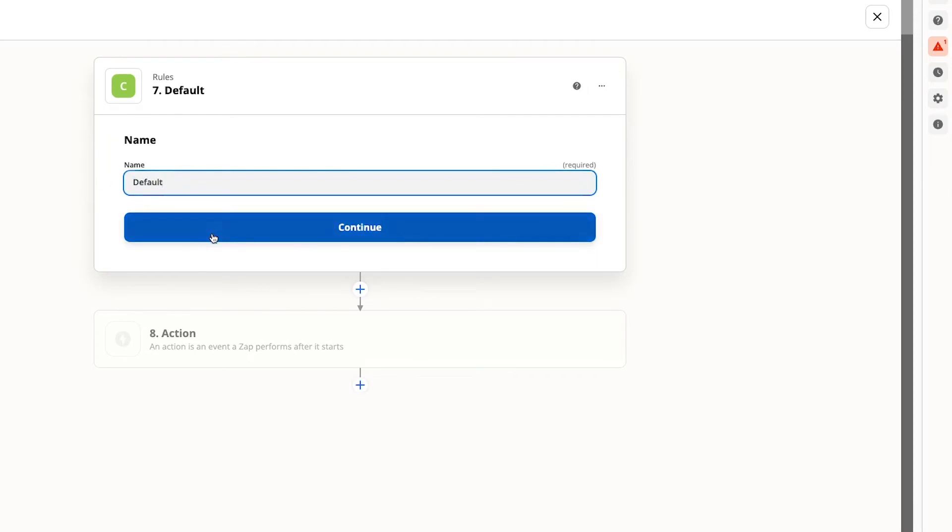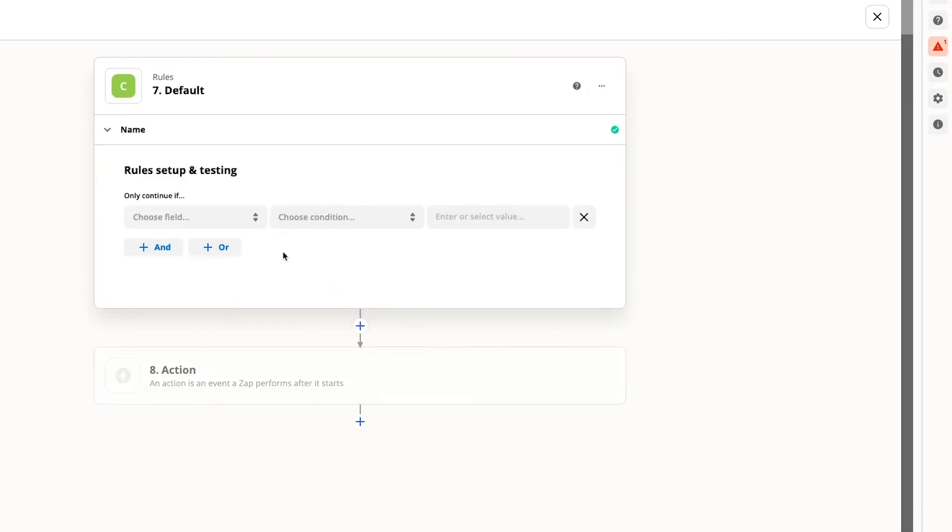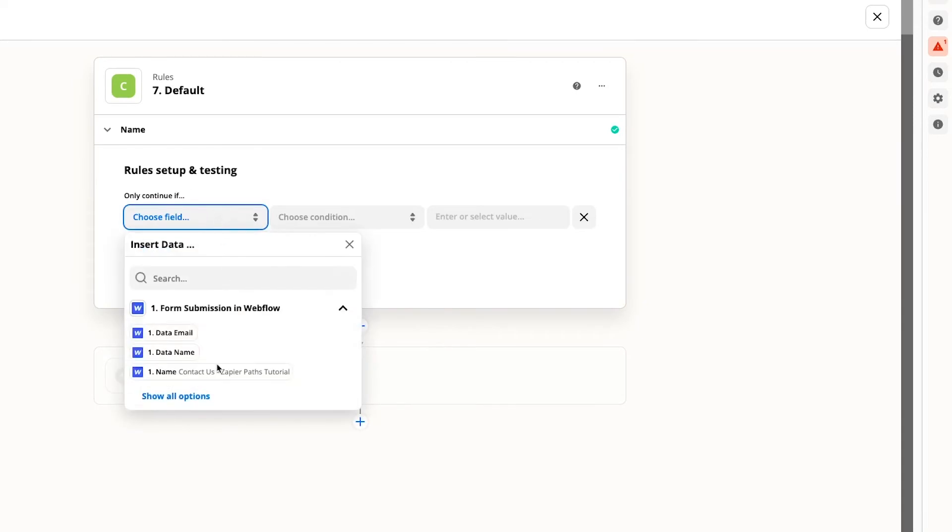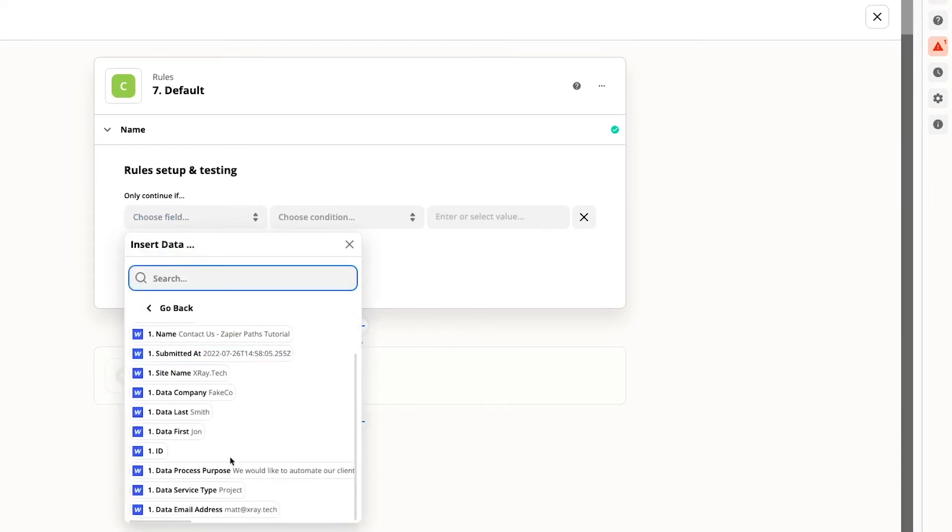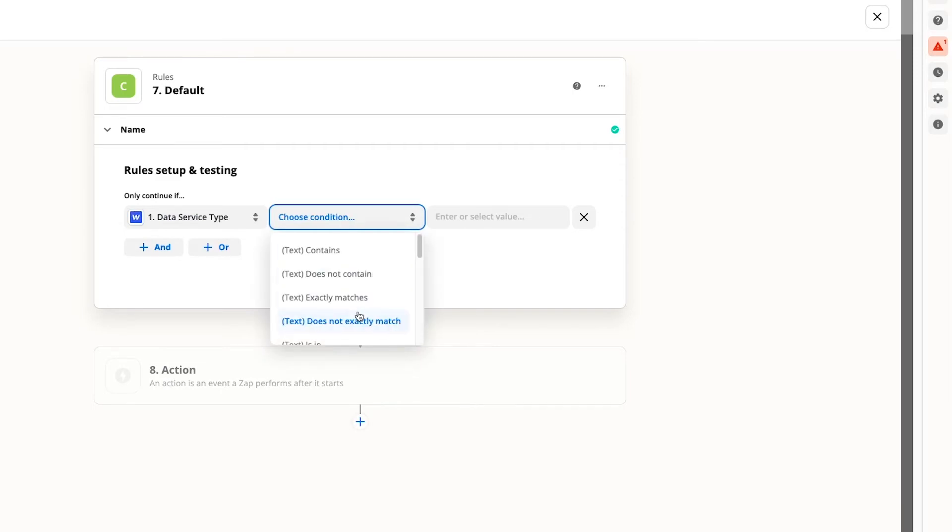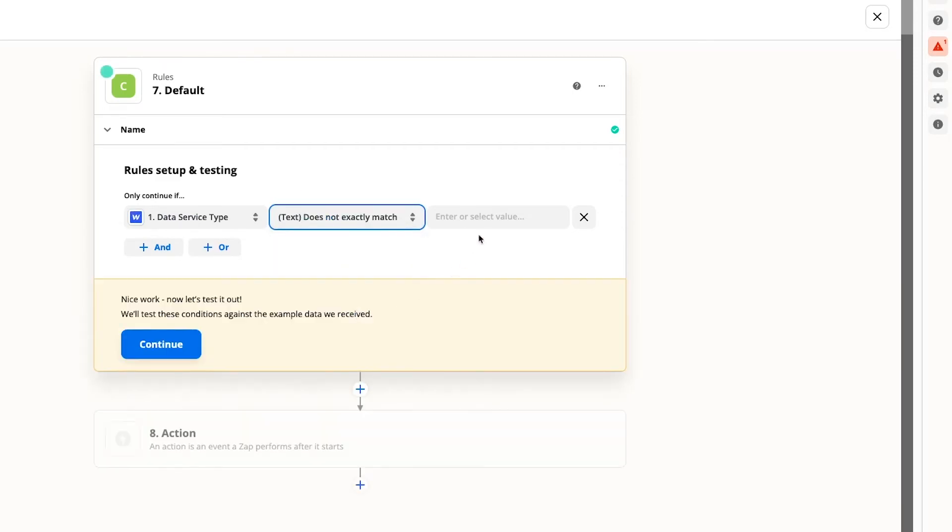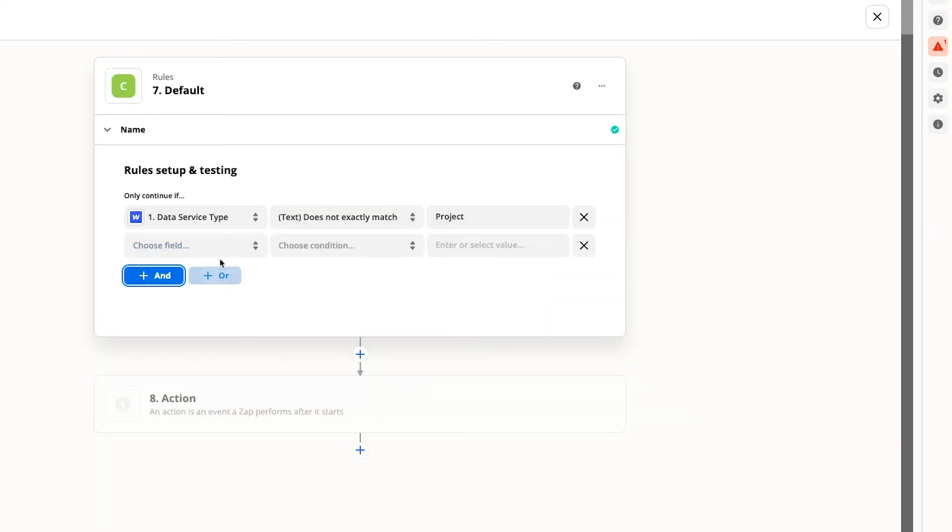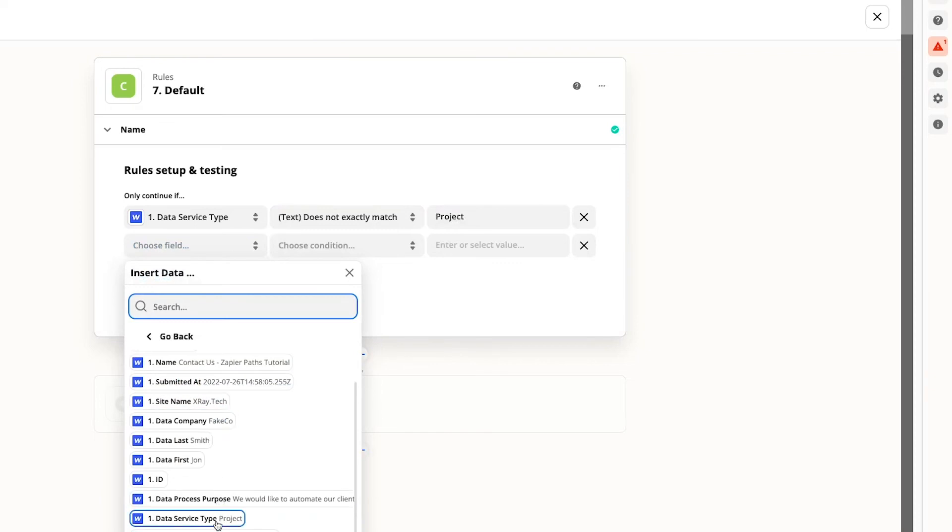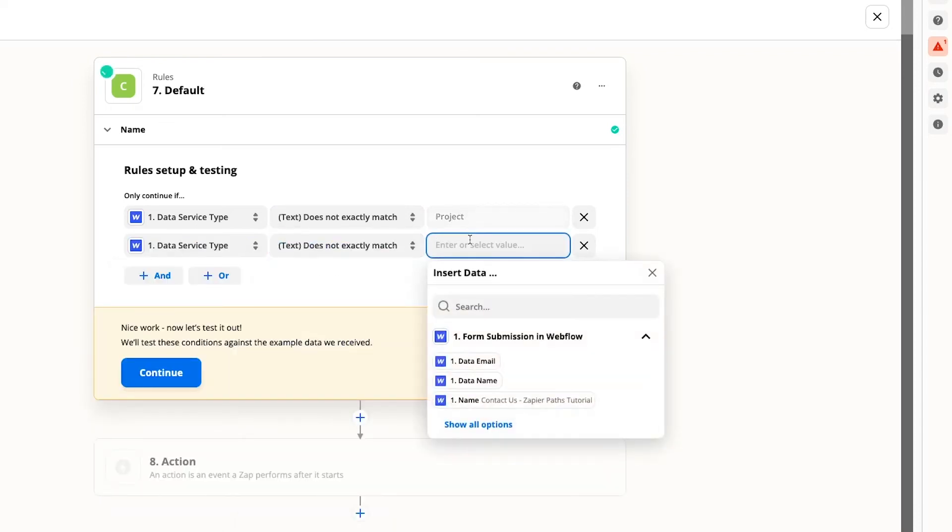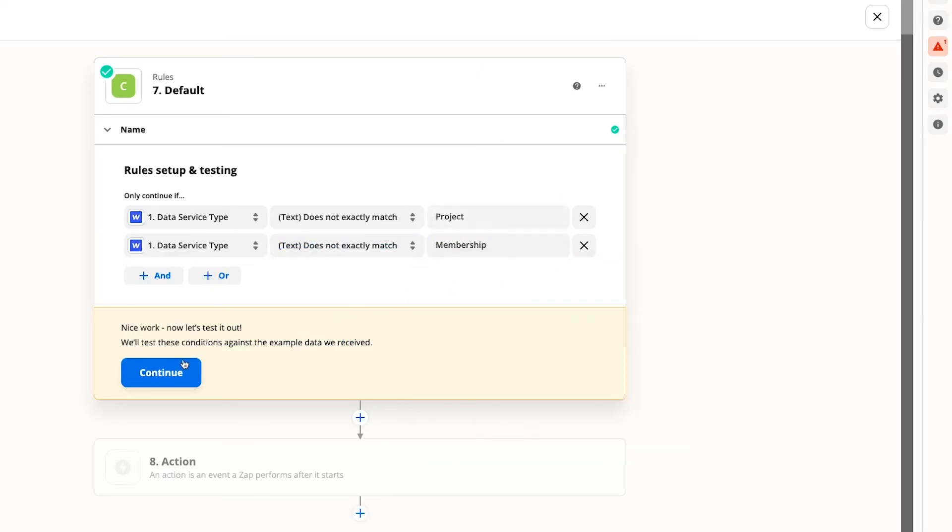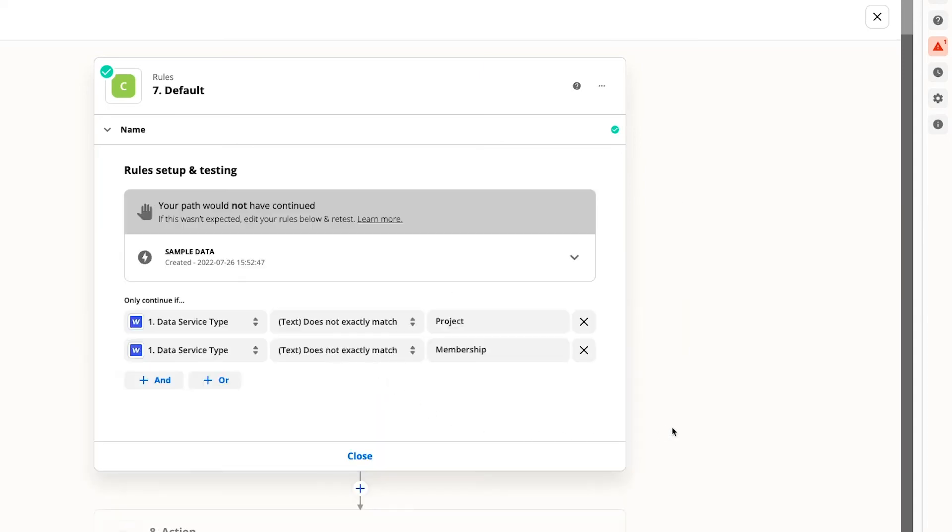However, instead of creating a path for service type responses that exactly match other, we'll make sure that this path can be a catch all for anything else. We'll set this path to run if the text in service type doesn't match project and doesn't match membership. So this path will run if the user entered other or if they somehow managed to enter something else into the field. It also gives us a usable default response if we add other service types to the form and forget to update our automation.